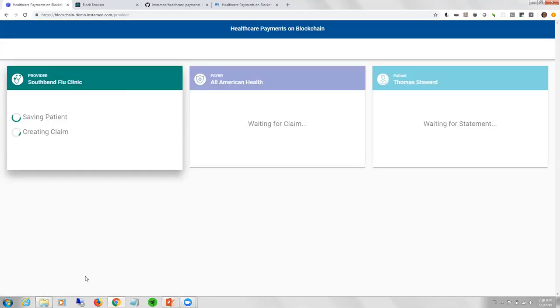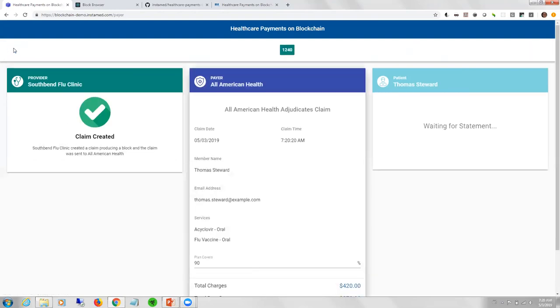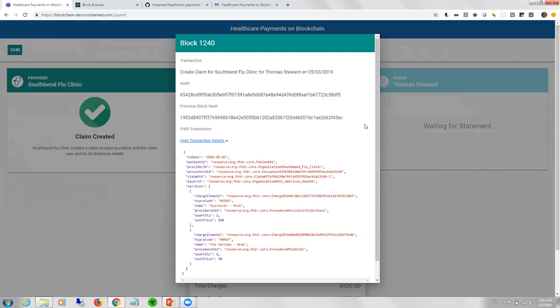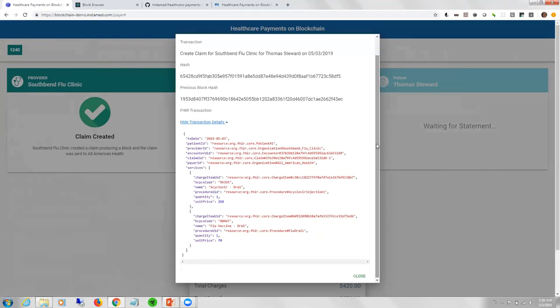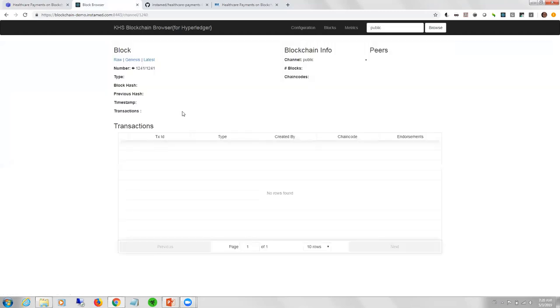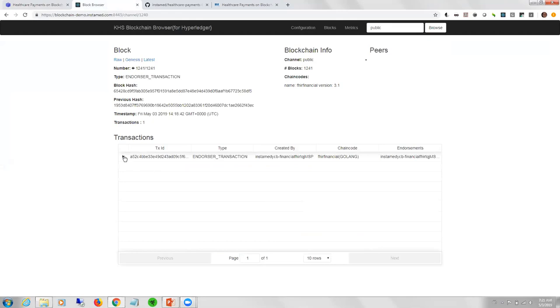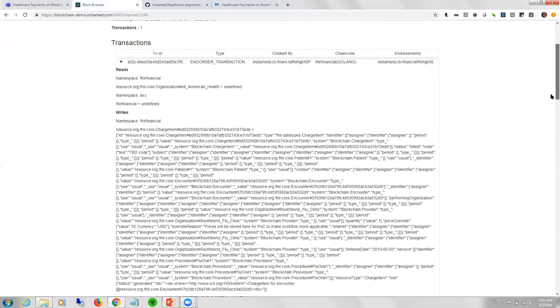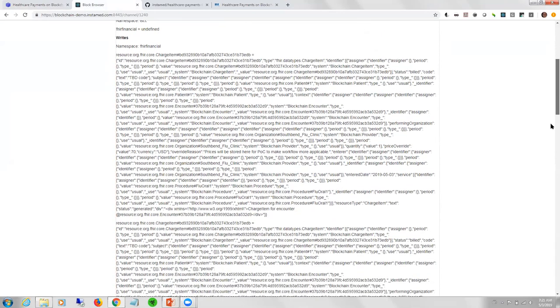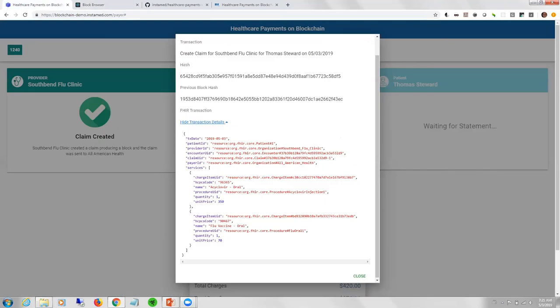This application demonstrates three separate applications and perspectives. First as the provider, I would see a patient and perform one or more services. You can change the services. Then you click create claim. Now we're going to submit data to a smart contract application running on the blockchain which will generate FHIR-based resources. At the top here, we're going to show the blocks that were created and they're color coded for each of the different perspectives.